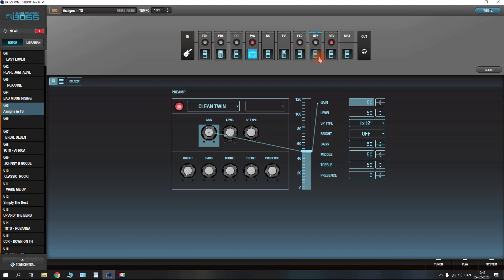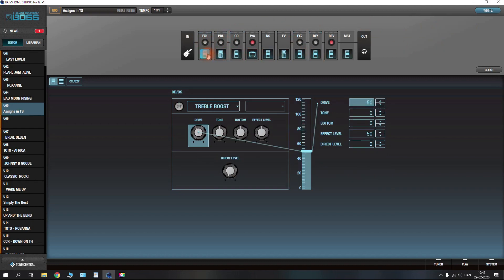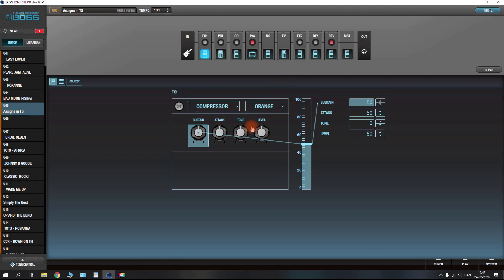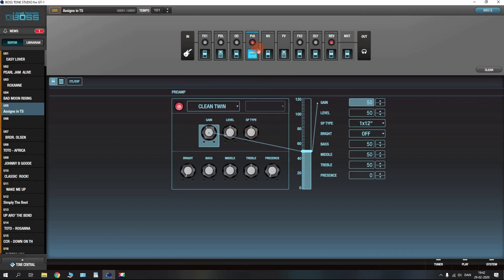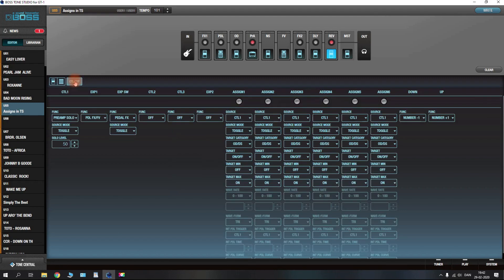Let's take a look at what we have going on here. This is the signal chain, and whenever you press one of these icons you will be able to adjust its type of effects and parameters. At the moment I've just set up a plain patch with a clean preamp as well as some reverb, but let's go to the CTL EXP tab.